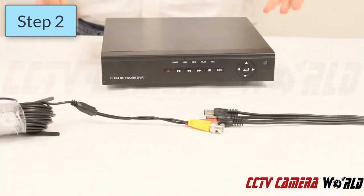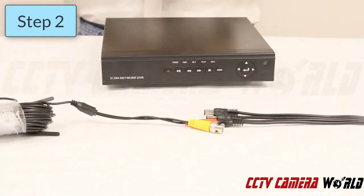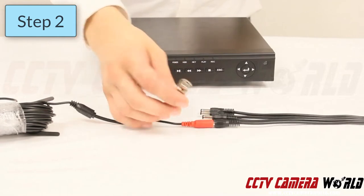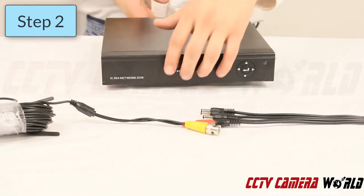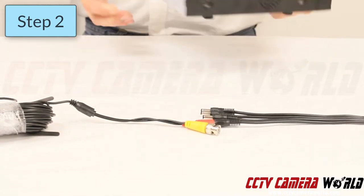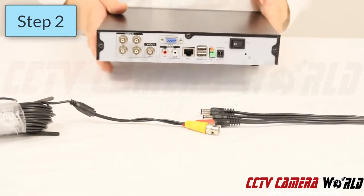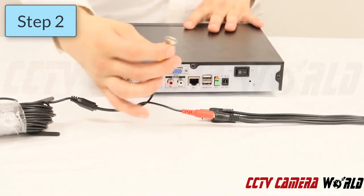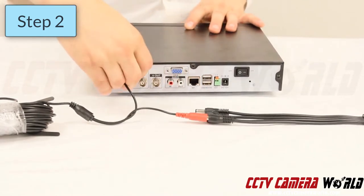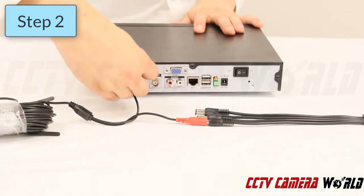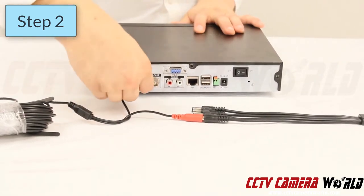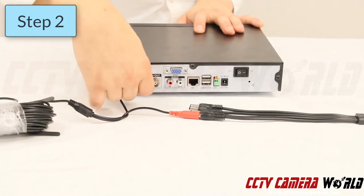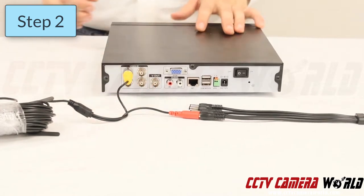Step two: plug the video connection from the same end of that cable into a video port on the back of the DVR. You can do this by simply pushing and giving the connector a quarter turn, locking it in place.